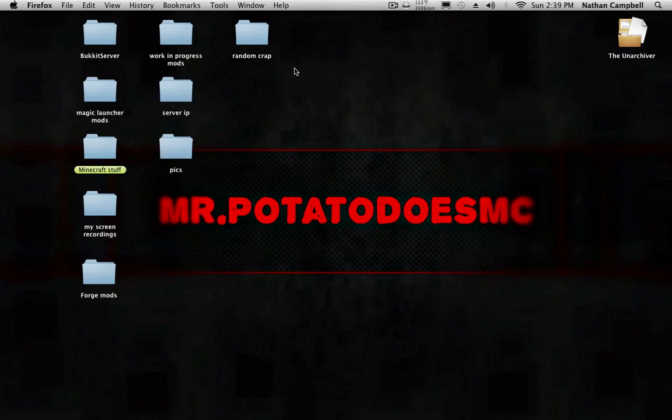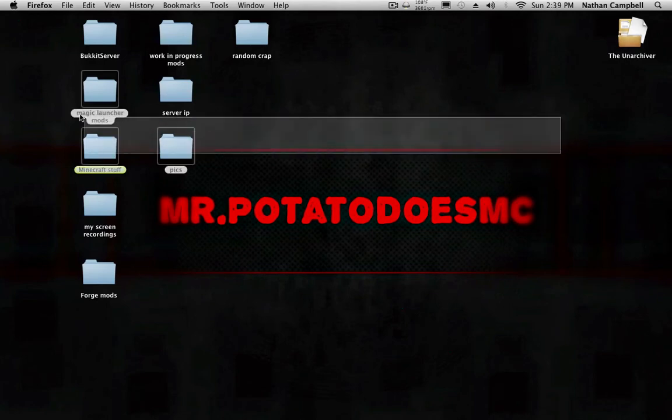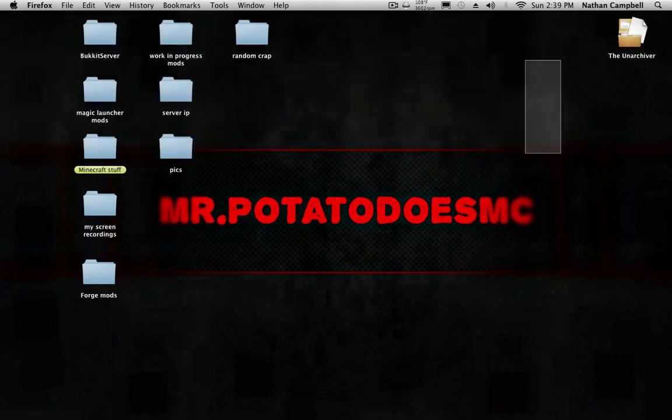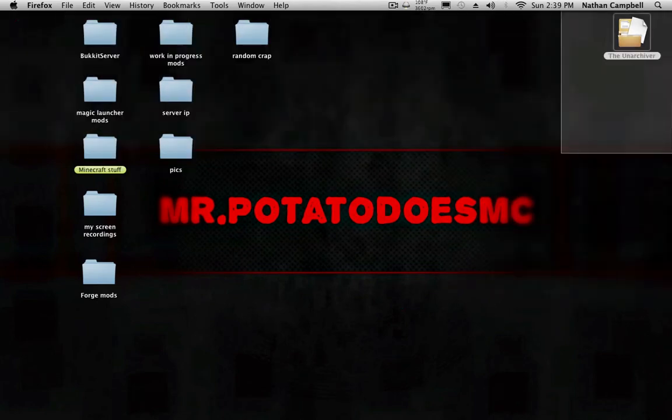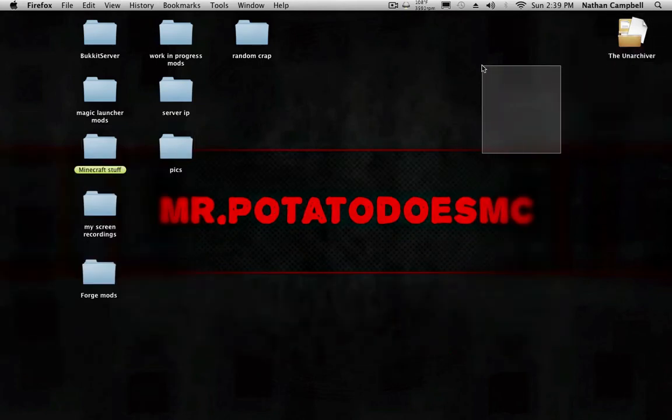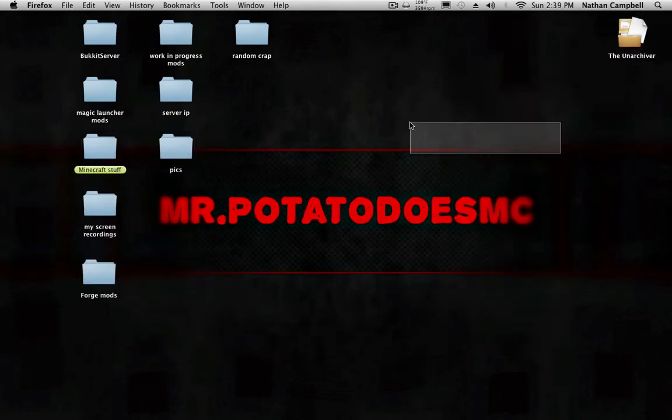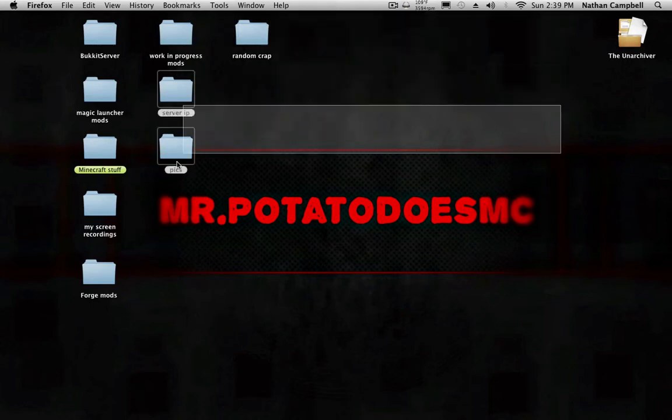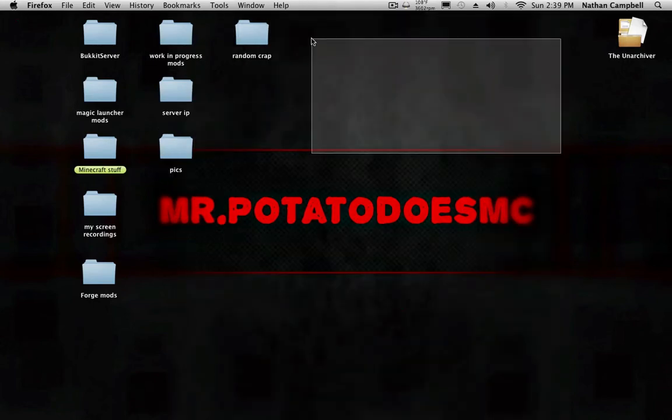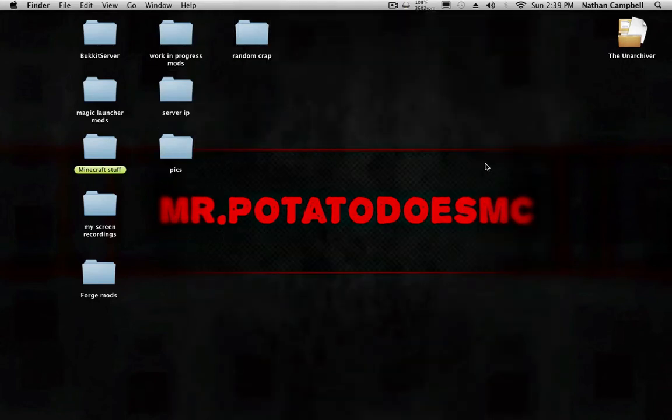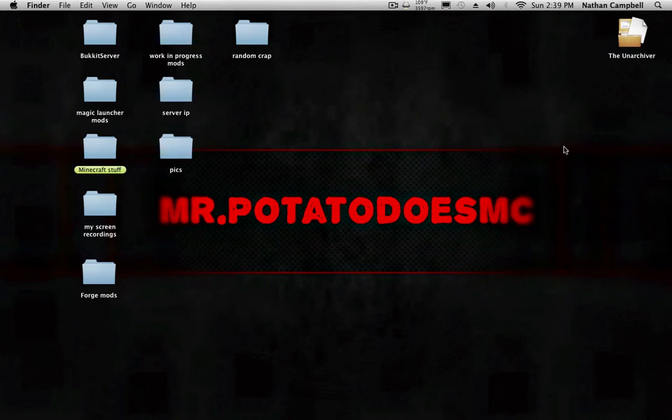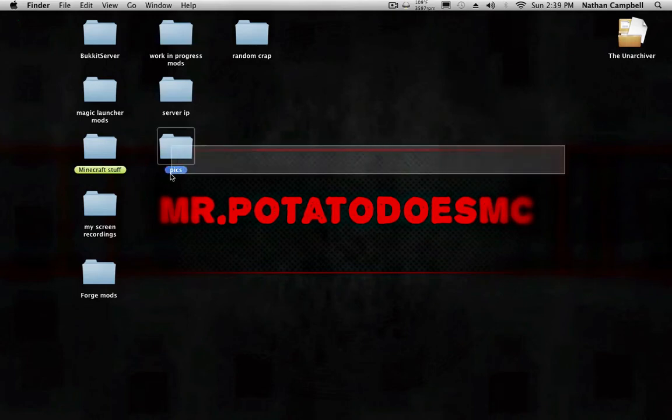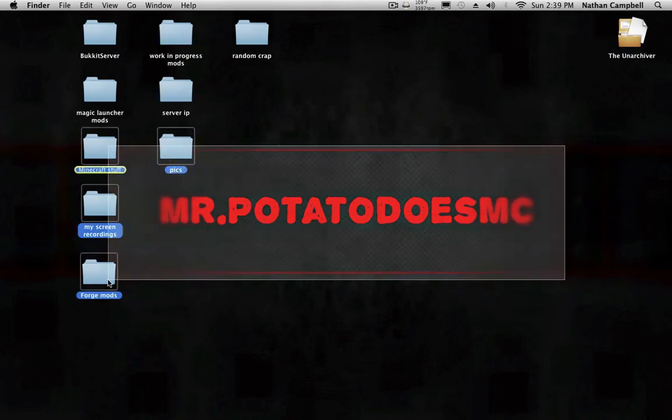Hey guys, what is up, Mr. Potato Does MC here, and welcome back to another Mod Monday video. Today I will be showing you how to install the Superhero Unlimited Mod and Minecraft Forge. The last Mod Monday I showed you how to install Rei's Minimap for 1.6.4 Mac.